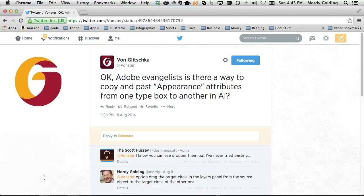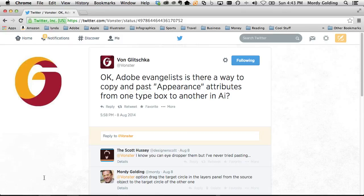Hey there, friends. So my buddy Von Glitchka posted this question onto Twitter. He wants to know if there's a way to copy and paste appearance attributes from one type box to another in Adobe Illustrator.